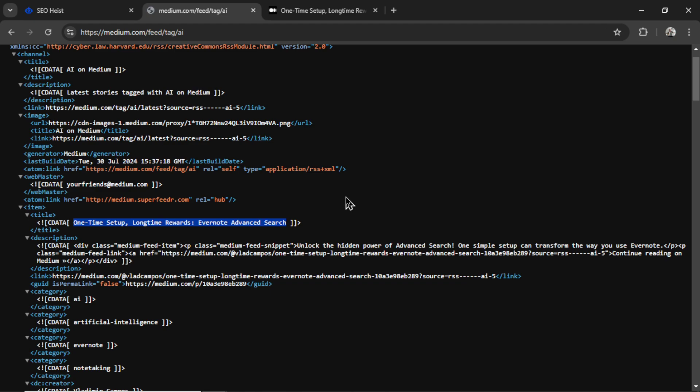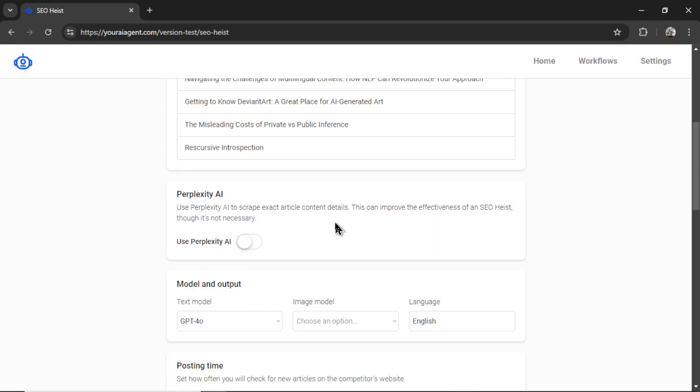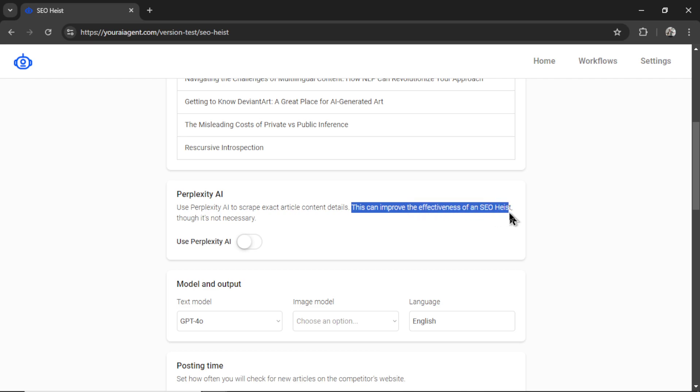It's good for evergreen content, information that never changes. But for up to date information, for those type of articles, we were out of luck. But with the new Perplexity AI update, we can now read that article data, look at the content, get the key takeaway points, and use that to write our new article.